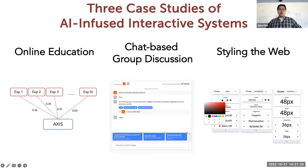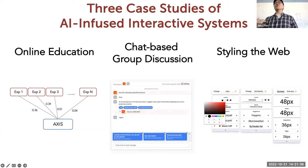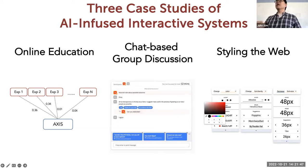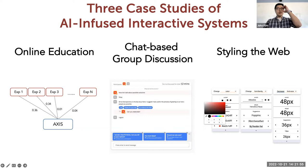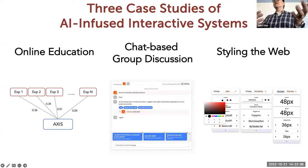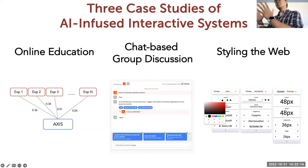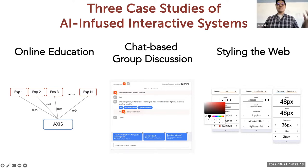Today I'll talk about three case studies we've been building over the years. They all have a learning component — online education, chat-based group discussion, and styling the web as a novice programmer using natural language. Instead of focusing on technical details, I want to focus on what happened after we built the systems: did people perform as expected? Were there any unexpected observations?